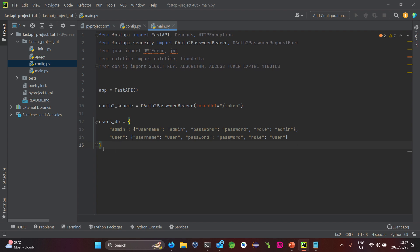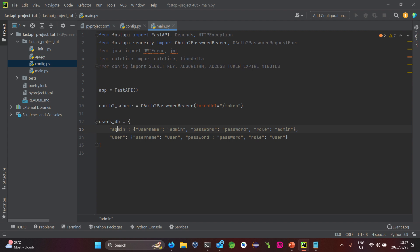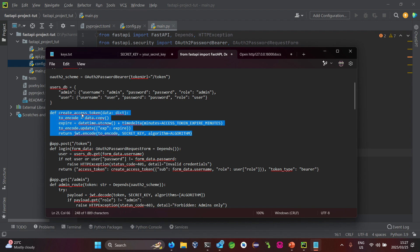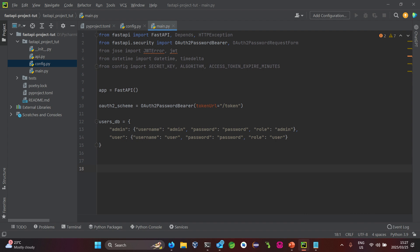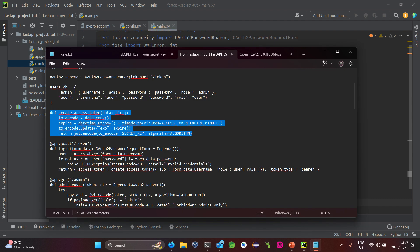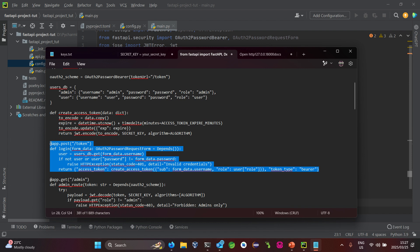So we have a users DB in the format of a dictionary that contains an admin role and a user role. This is the admin account with its admin role and a user account with its own user role. From there, let's look at the token creation function — in the previous tutorial I explained how these functions work and their functionality.